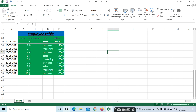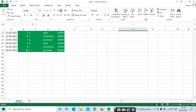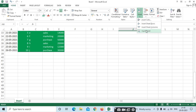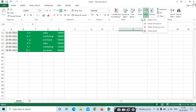Next we have Insert, Delete, and Format options. Insert lets you insert cells, rows, or columns. Delete removes rows and columns. We learned how to insert rows and columns in the first class — the same options are here. You can insert cells, sheet rows, sheet columns, or a new sheet.